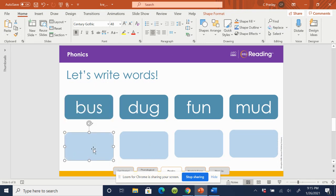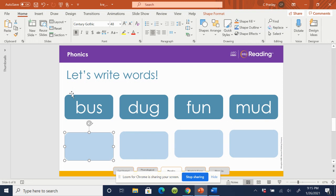Okay. Let's look at our first word here. Bus. How many syllables does bus have? Let's clap it out. Ready? Bus. How many syllables? One. Great job.